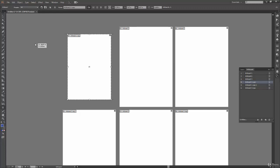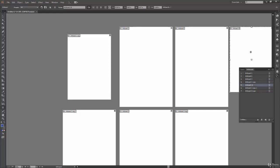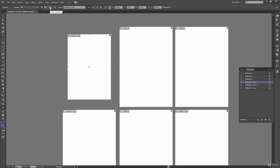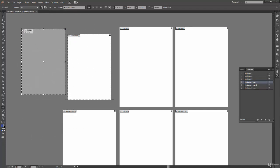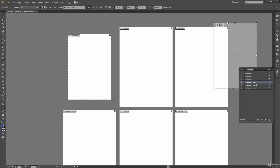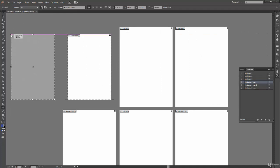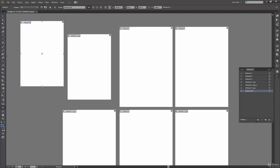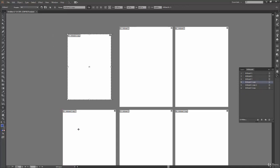The New Artboard button works differently from the artboard panel. Instead of immediately creating an artboard next to your existing ones, it gives you a ghost image of the new artboard so you can choose where to place it. Click where you want it and it positions there — giving you freedom to place the new artboard exactly where you need it.